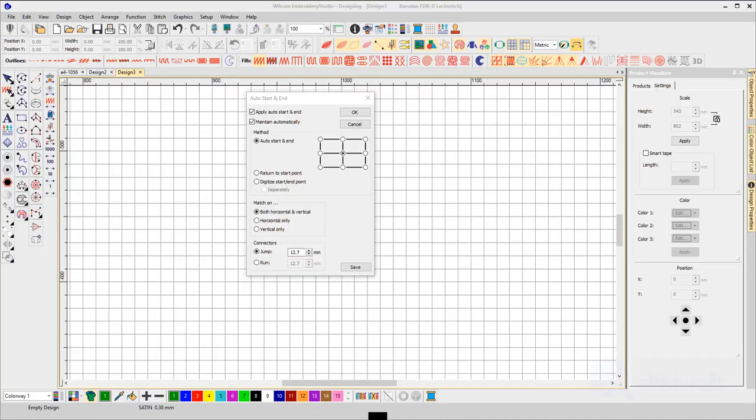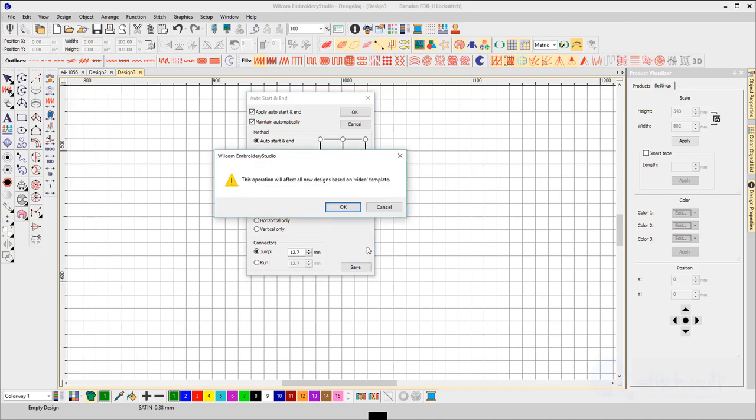Finally, once you've established the most common start and end point locations, save the setting to your template. If you wish to save to the current template, use the save button at the bottom of the dialog box.